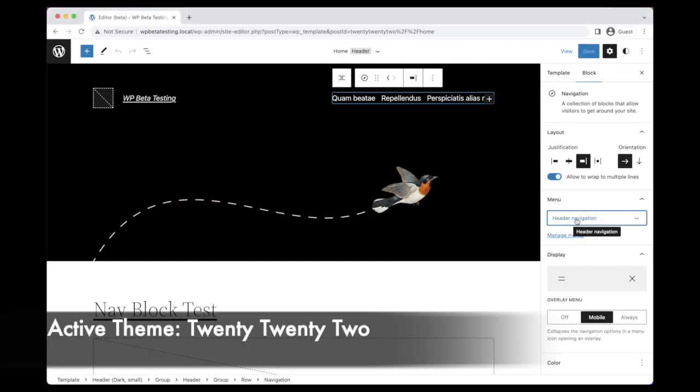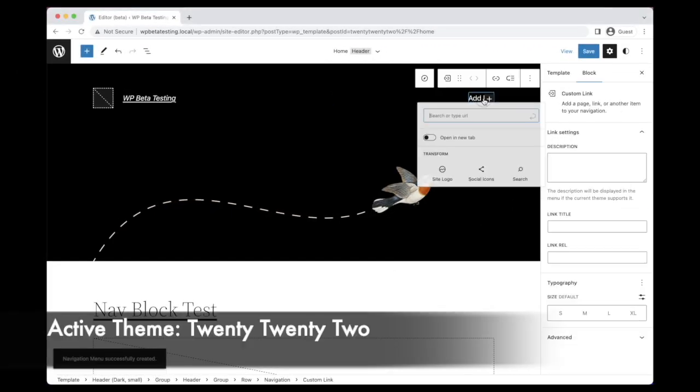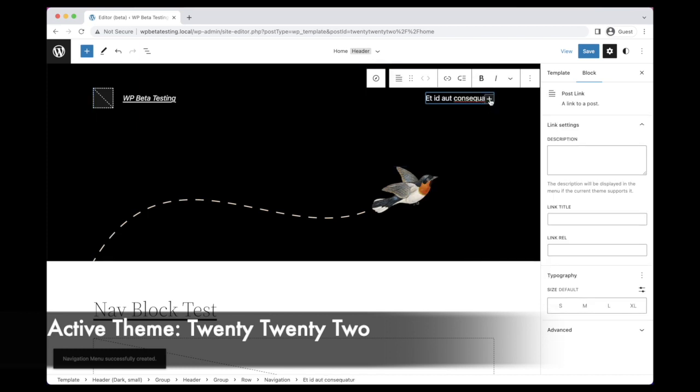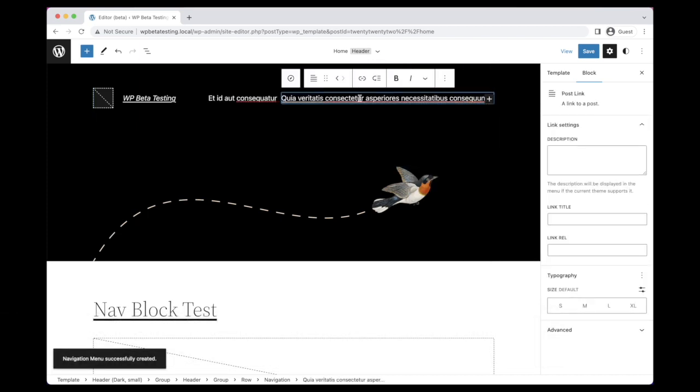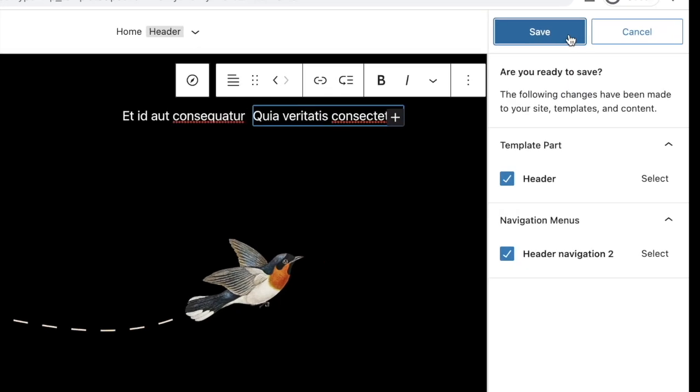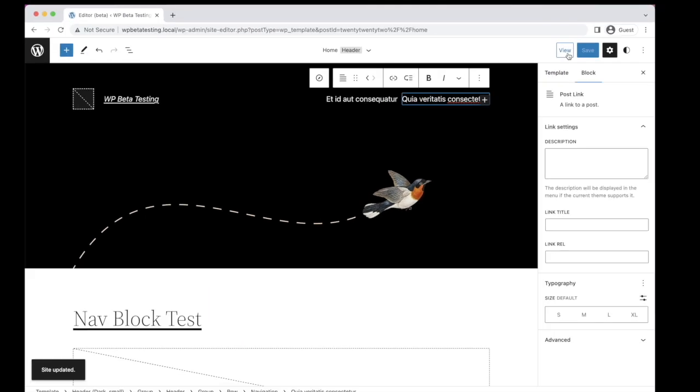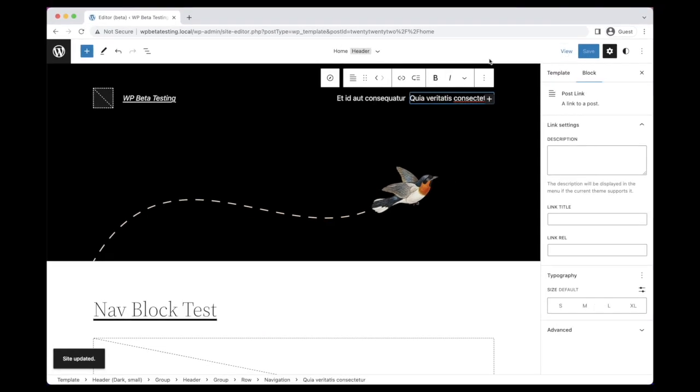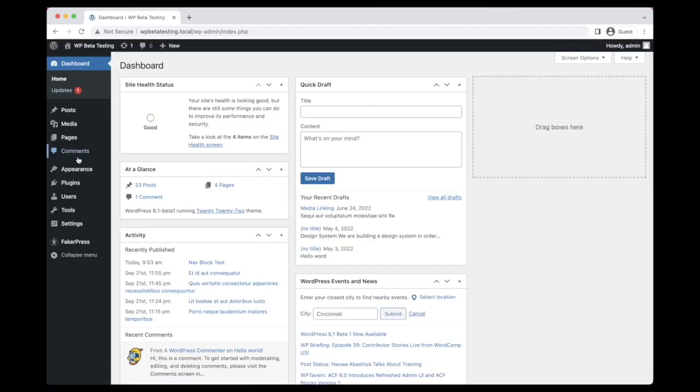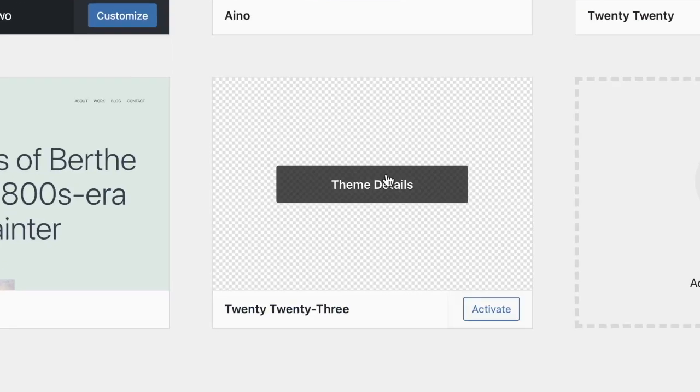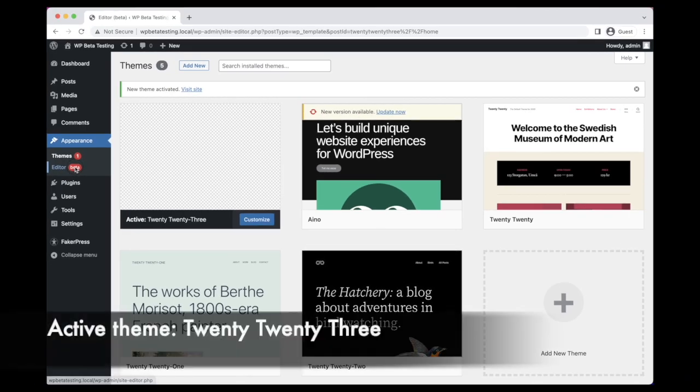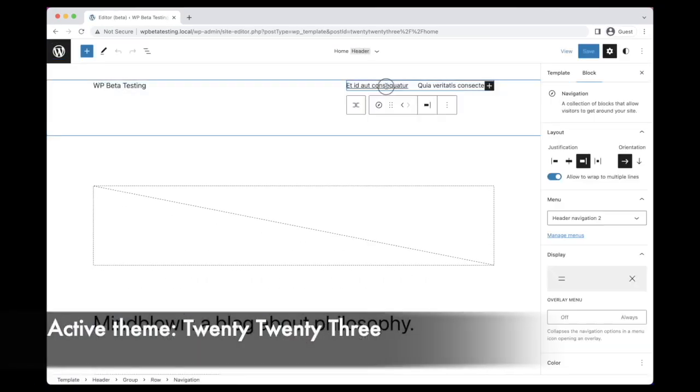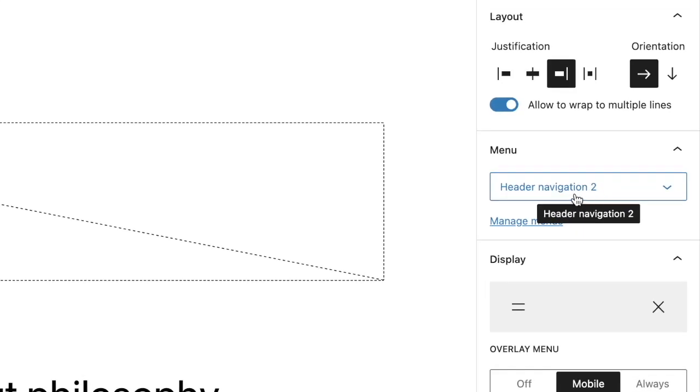Another enhancement to the fallback behavior is that an empty block will now attempt to automatically pick and use the most recent navigation menu in the editor and the front of the site. Previously, the block would only exhibit this auto-picking behavior if there was only a single navigation menu. This change further improves the likelihood that a suitable navigation menu will be carried across correctly upon theme switch.